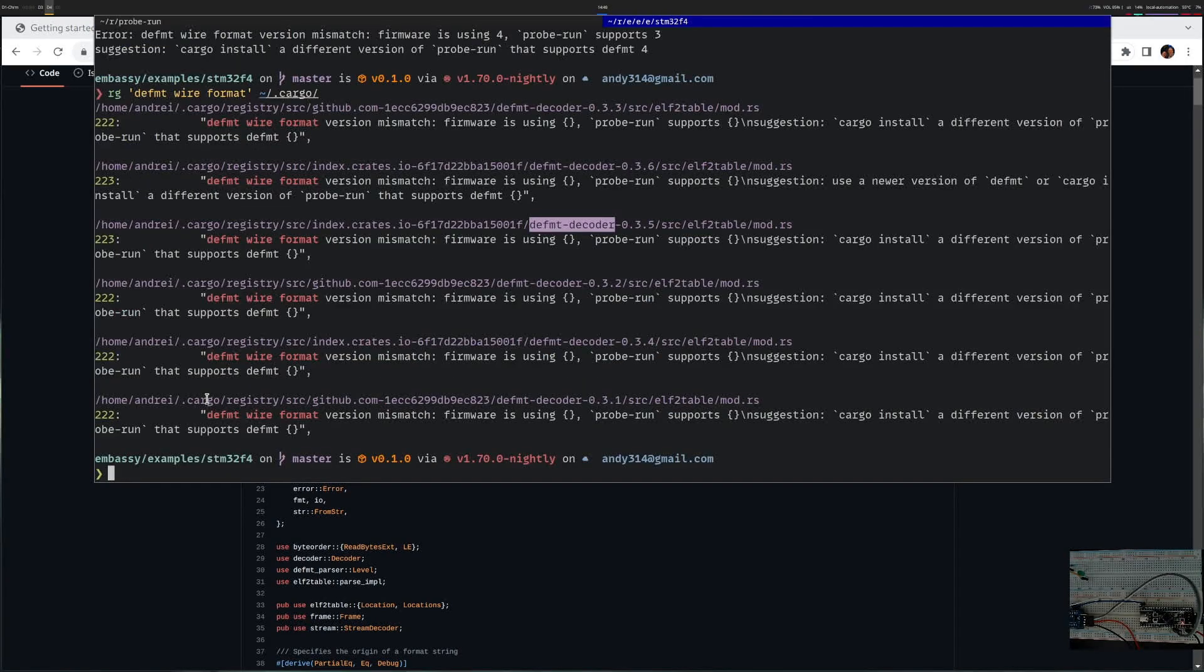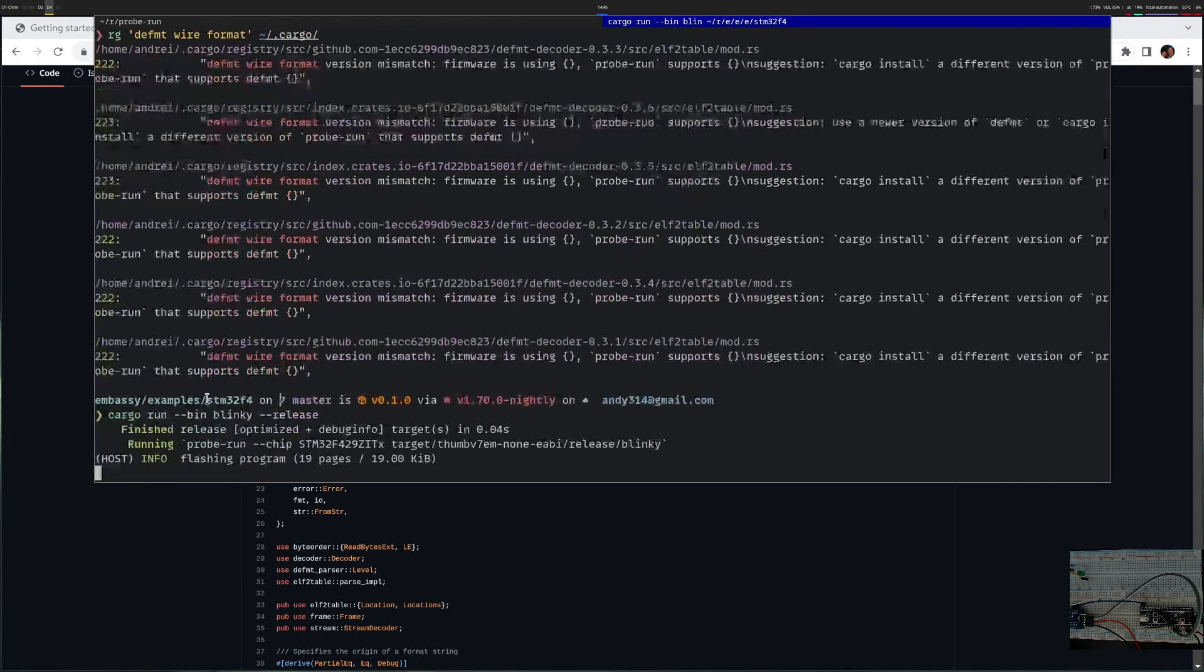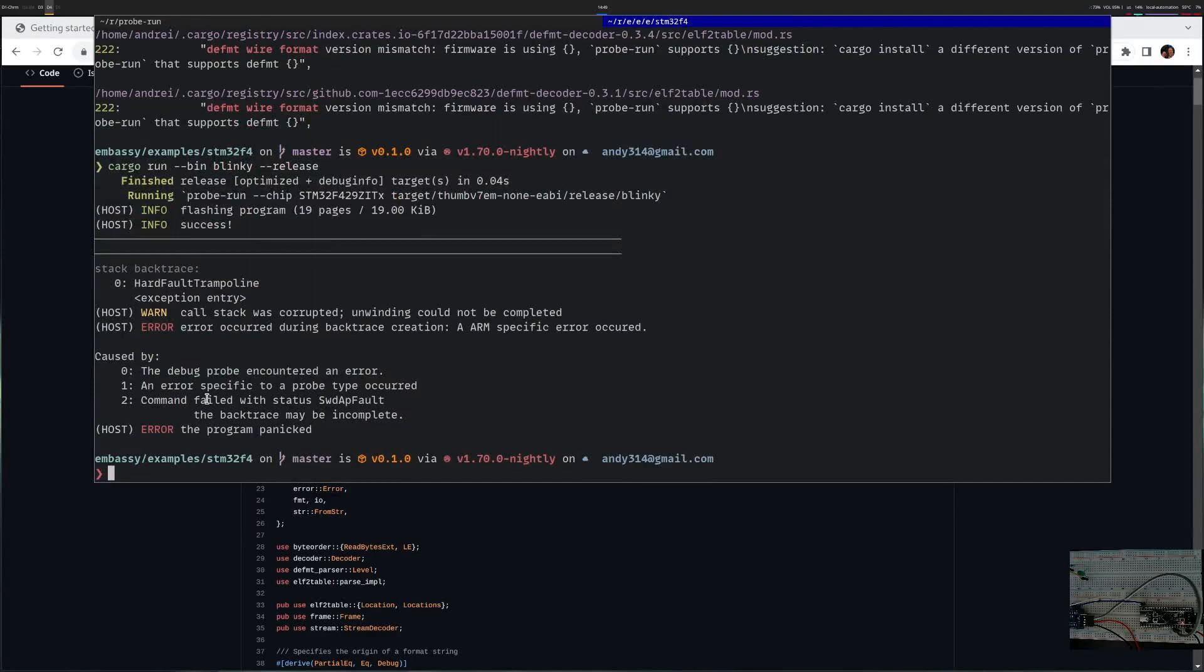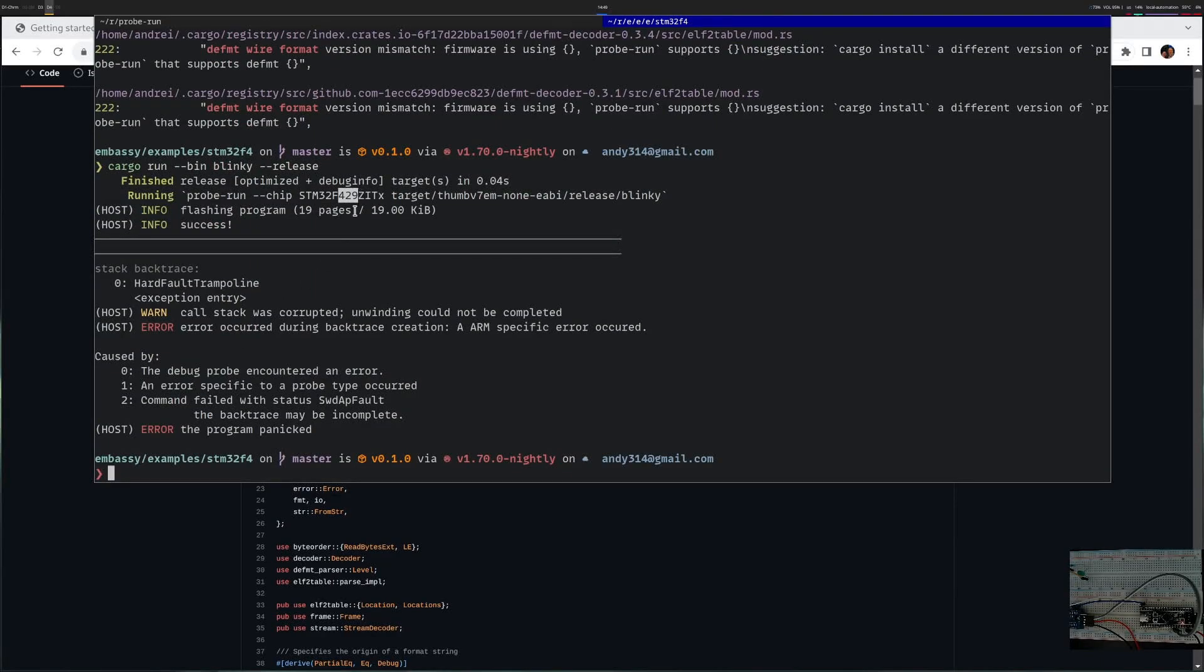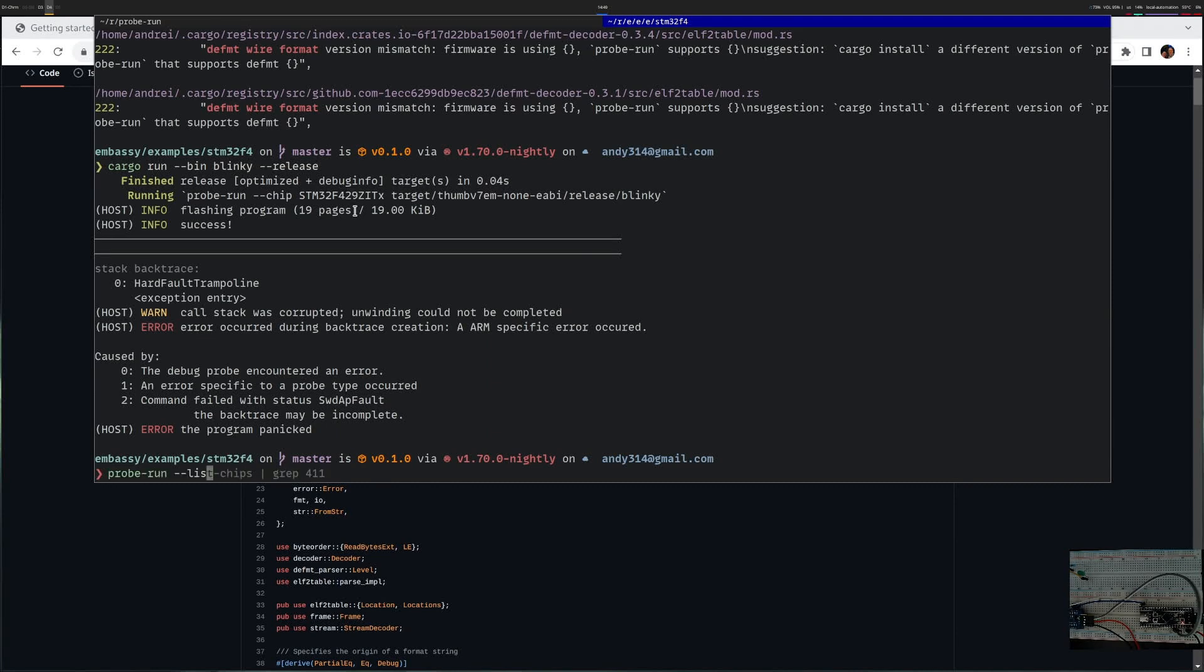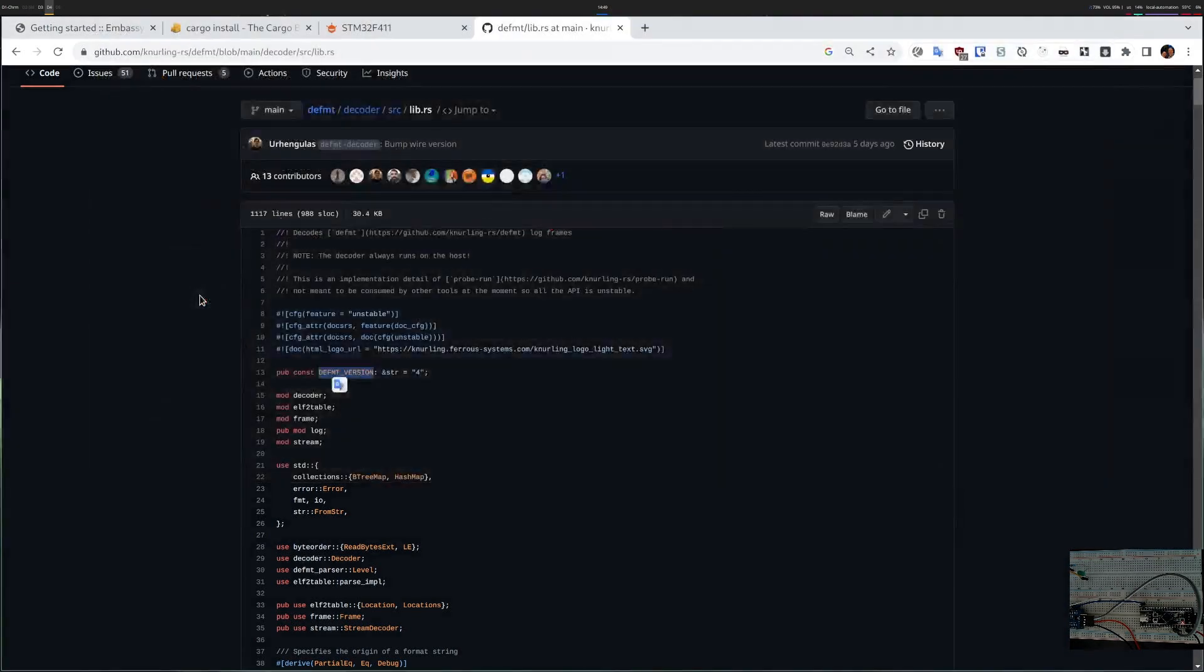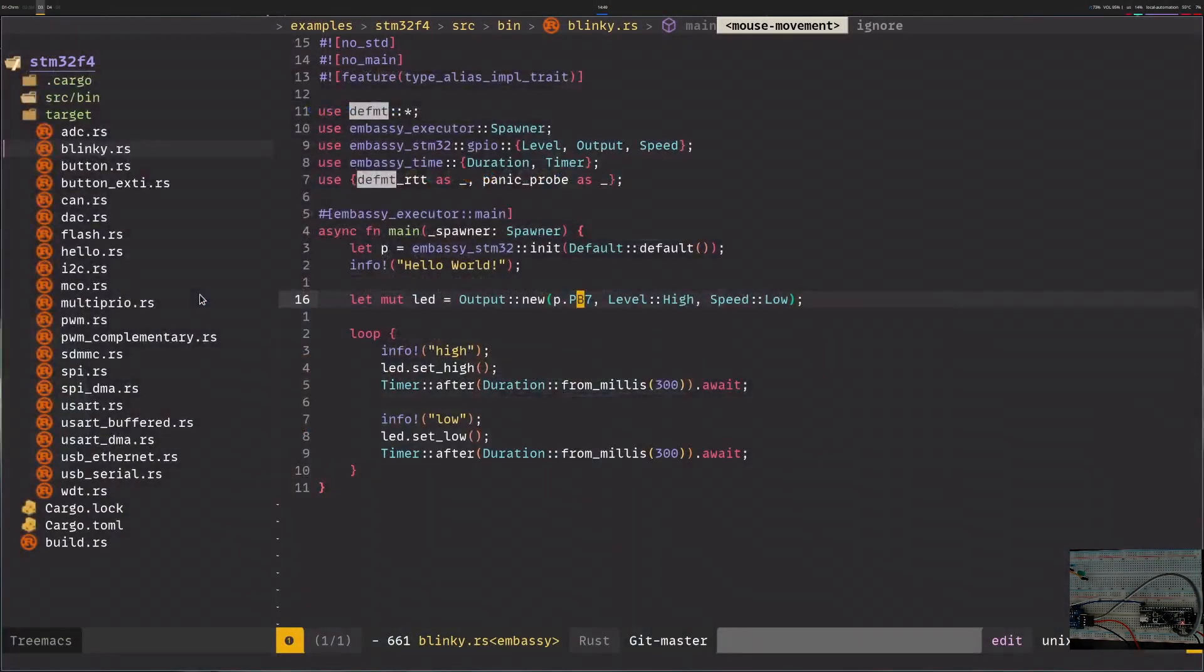Now that we have our default version let's try to run blinky. One thing I notice is that it uses STM429. I have a 411, so let me find what the actual string is for this. There are several 401 versions. I'll use the first one. I think this is correct for my microcontroller.